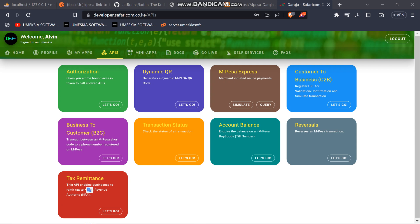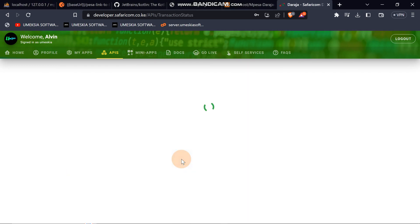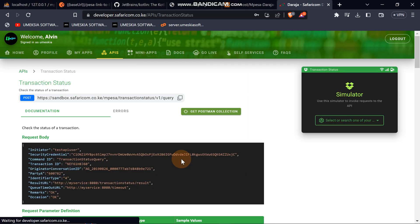Welcome. In this video I'm going to teach you about the check transaction data. In a case where a user has sent money, you want to use his transaction ID to see if the user has paid or not. You can click here to see the documentation and these are the request body fields.